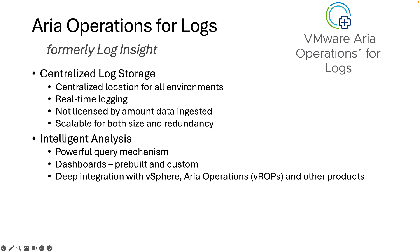ARIA Operations for Logs also has deep integration with vSphere, ARIA Operations, and many other products.